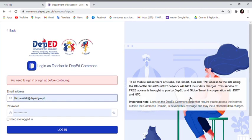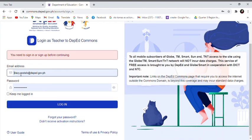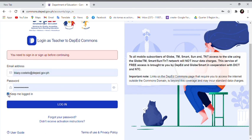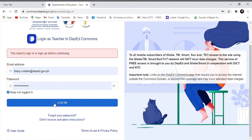Here you will be asked to log in using your registered email on the DepEd Commons. Once you type your DepEd email and your password, click Log In.